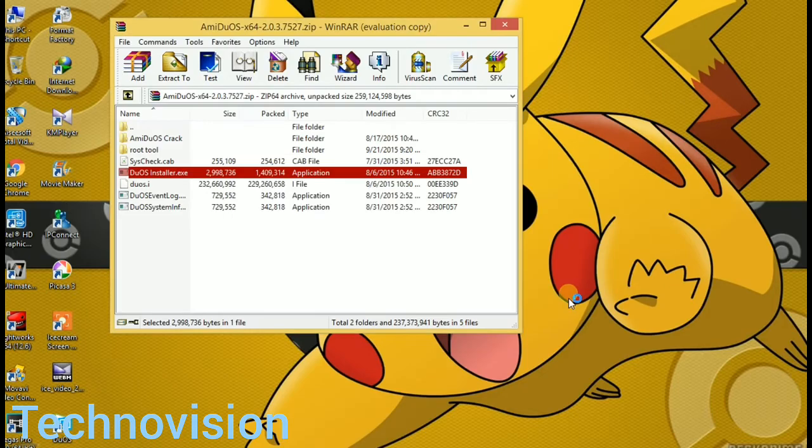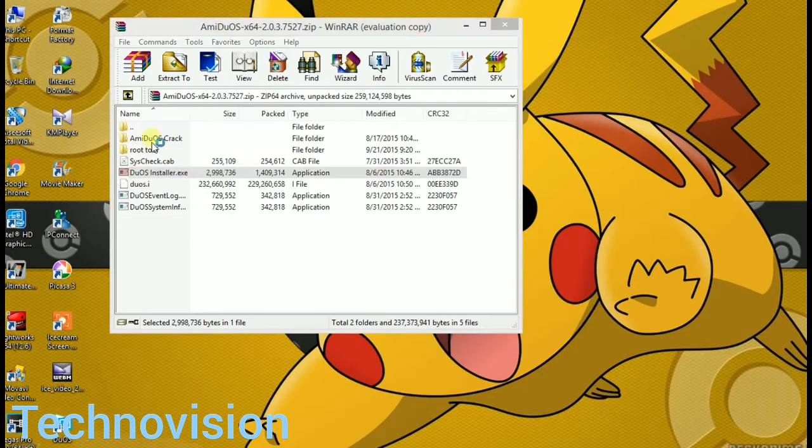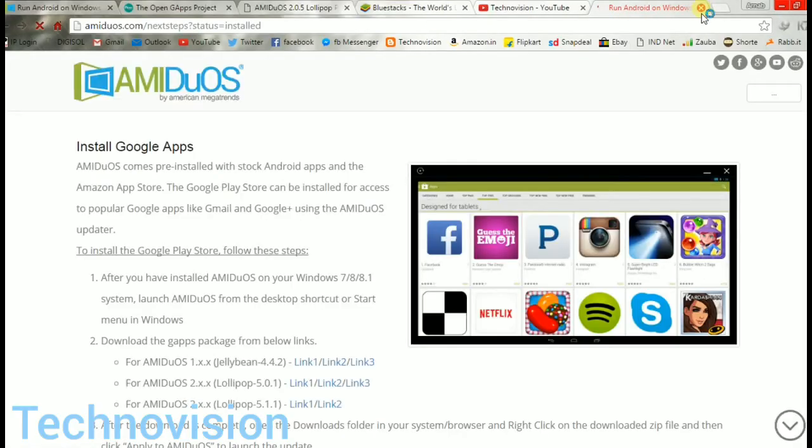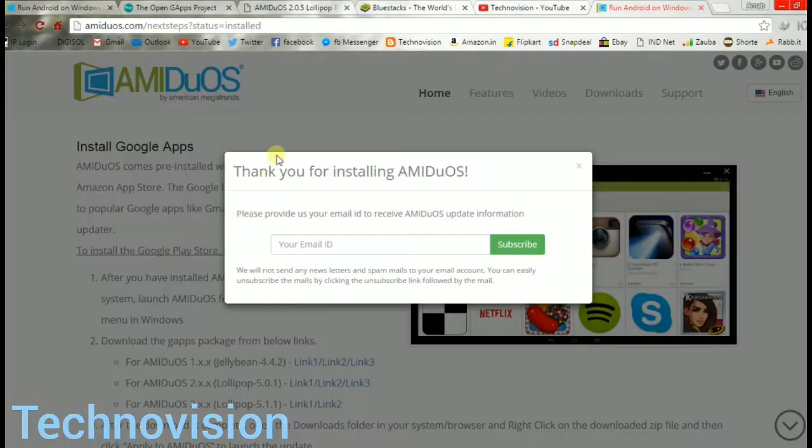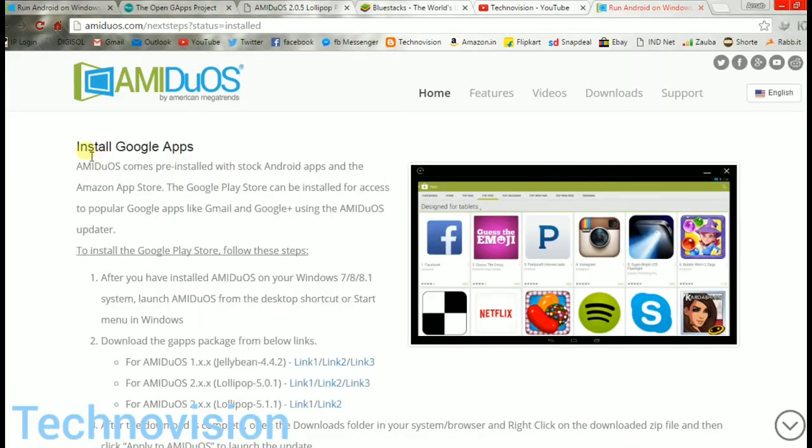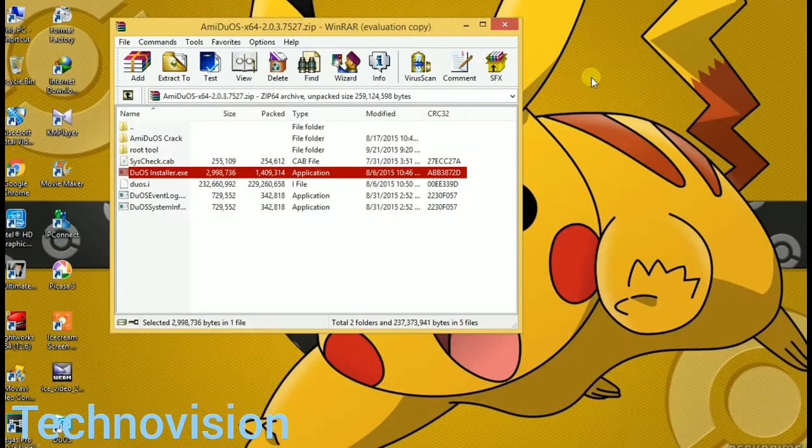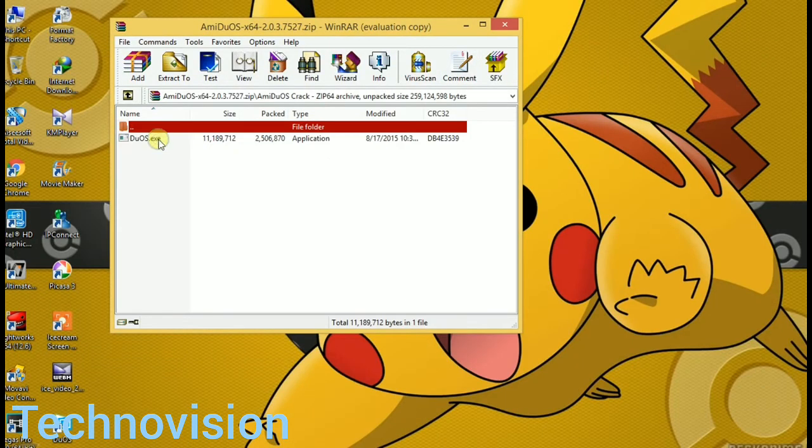Now I'm going to apply the crack. Oh, here is the Google apps page open. That shows you that you can also install Google apps. Yes, you can. Go to the open source Google project, download, and apply to duos after installing. That's another story.